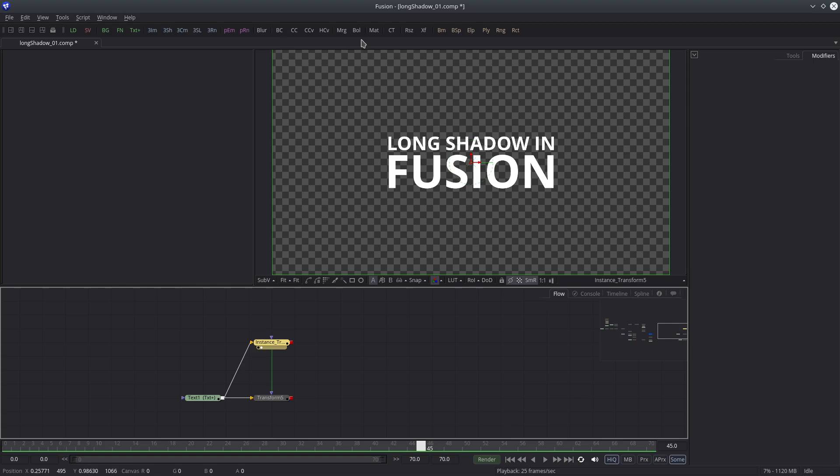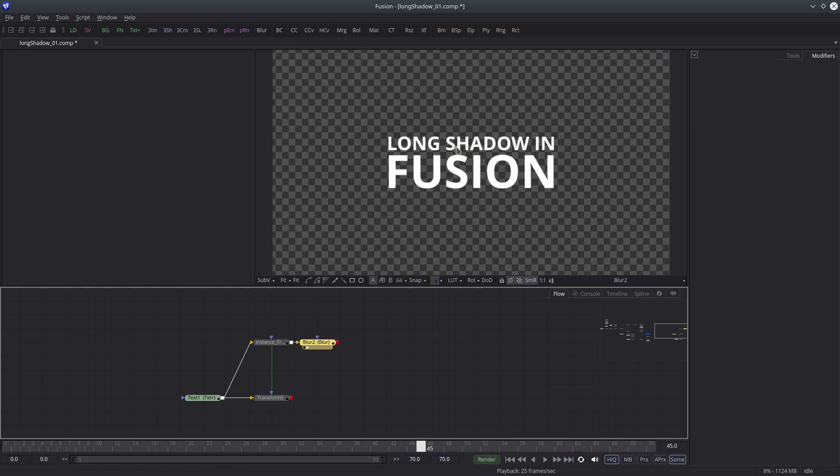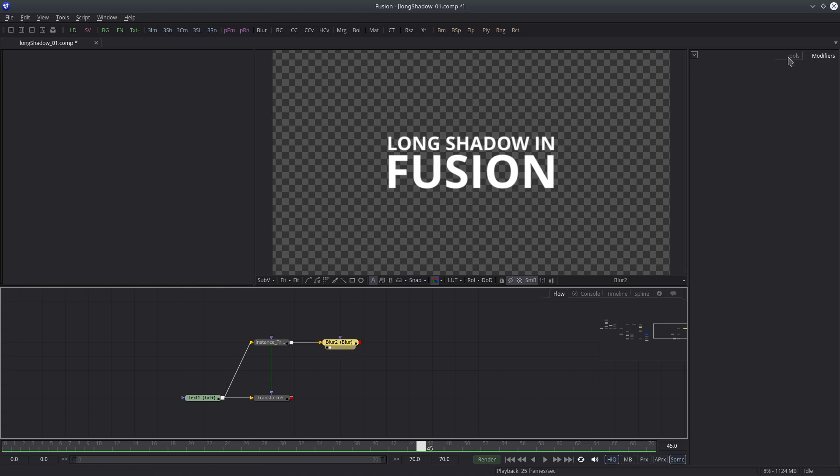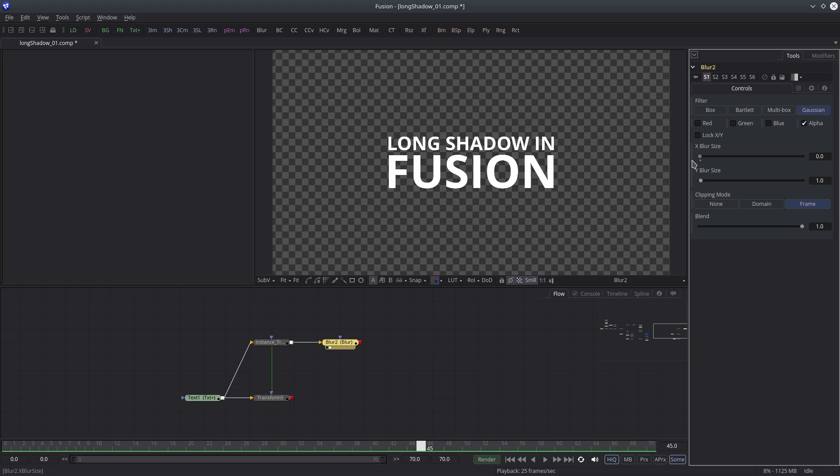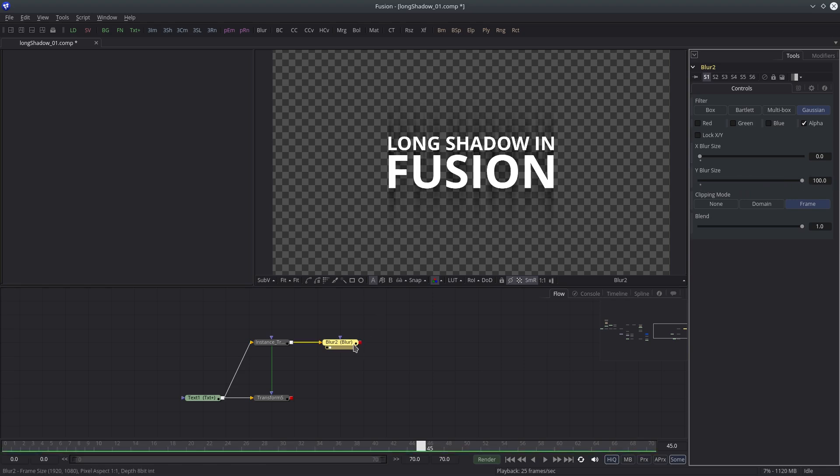Let's apply a blur effect. But I need to blur only the alpha channel, so I'll turn off RGB channels. Unlock the XY size and change the value of X to 0 and Y to let's say 100.